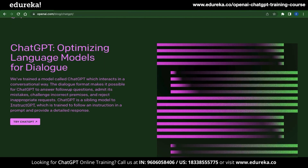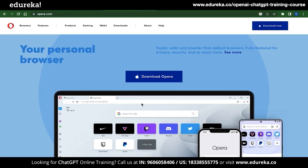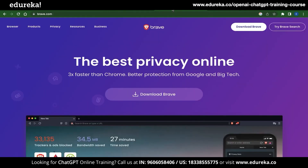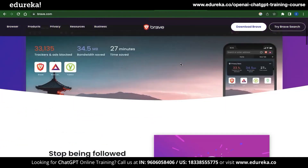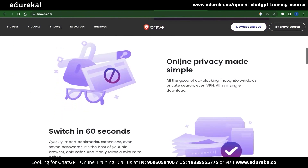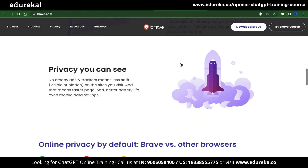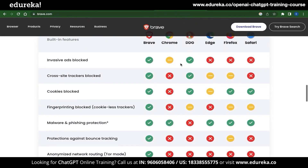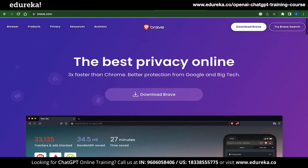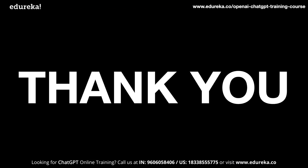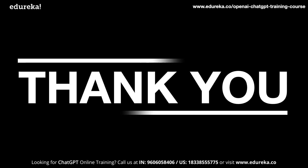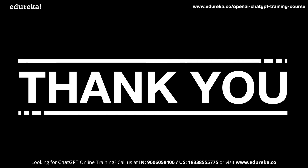Now if all these solutions don't work out for you, then the fourth solution is to install a new browser. You can find a lot of good alternatives these days — some examples are Firefox, Opera, and the new Brave browser. I personally suggest Brave because it has a lot of security features and comes with a built-in VPN, which means you don't need to install a VPN yourself. That is it for the four solutions — I hope your issue is solved. If you are still facing an issue, mention it in the comments below and we will get back to you as soon as possible. Happy learning.